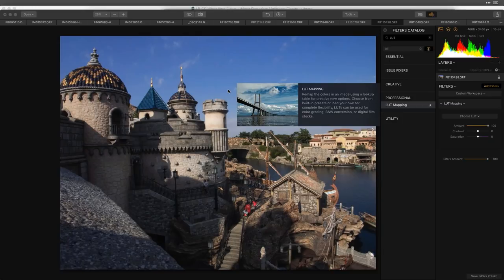LUTs sometimes get used for technical things — if you've ever used a color checker, you can export it as a lookup table to create a calibration table, or they get used for monitor calibration. But they've really risen in popularity between the film, video, and photography industries because they allow us to exchange color information between applications.